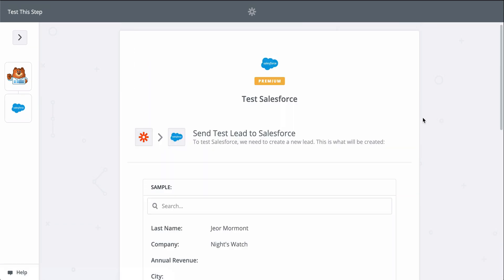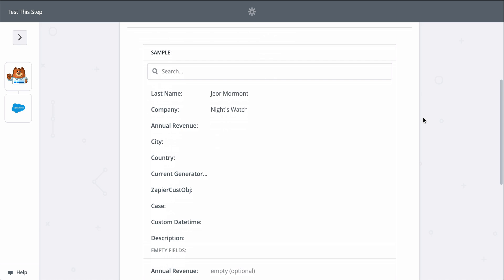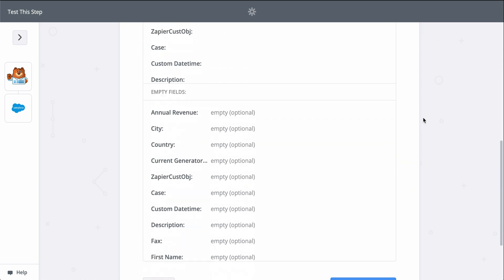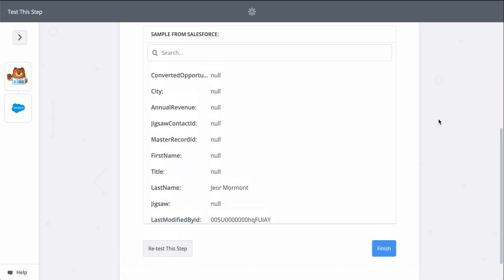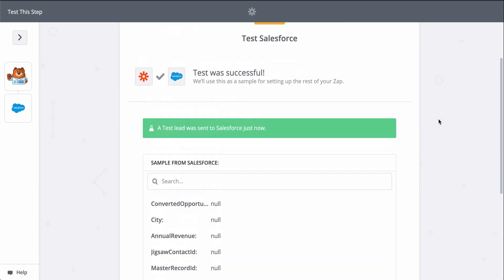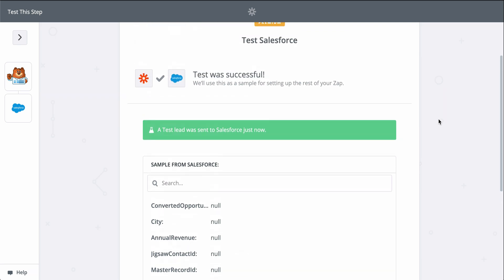When I click test, we're actually going to create a lead in Salesforce, so keep that in mind when you test your Zaps too. Zapier is actually making the action happen. It looks like a success, so let's check out Salesforce.